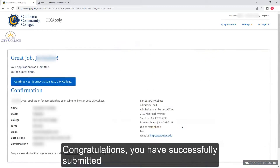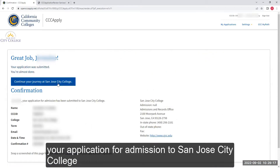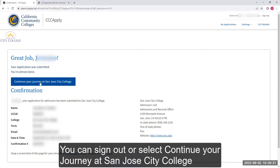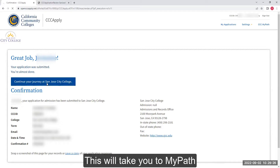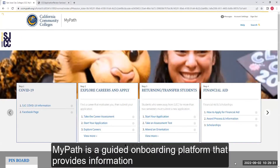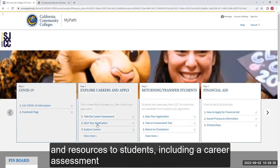Congratulations! You have successfully submitted your application for admission to San Jose City College. You can sign out or select Continue Your Journey at San Jose City College, which will take you to MyPath. MyPath is a guided onboarding platform that provides information and resources to students, including a career assessment.